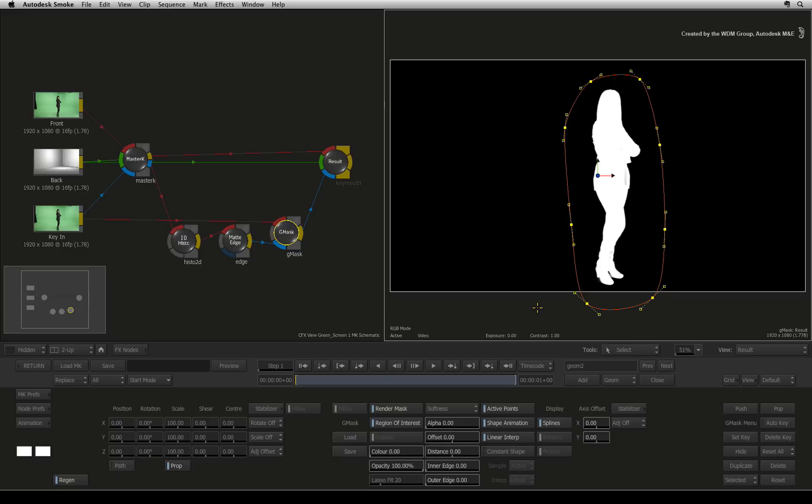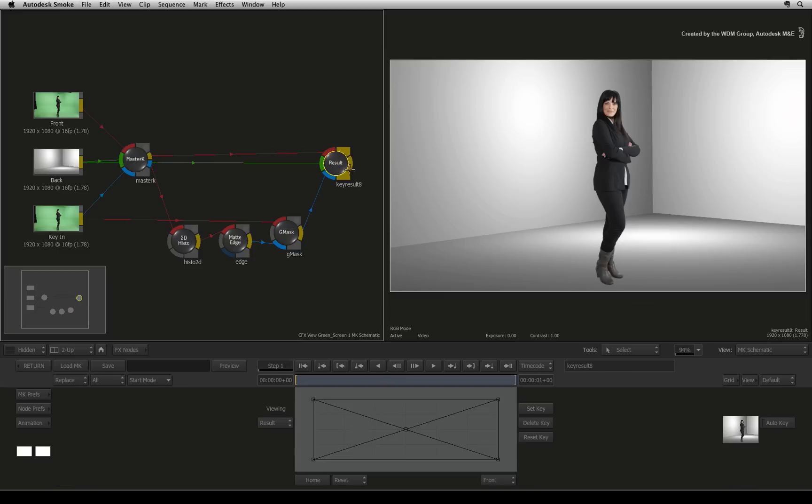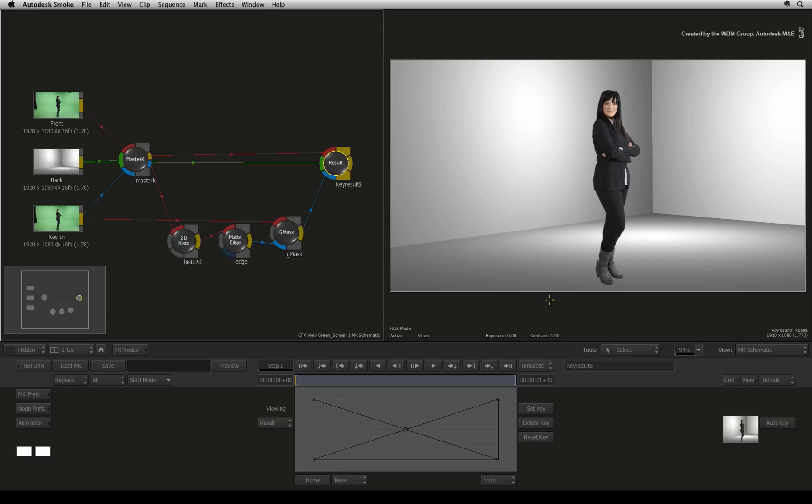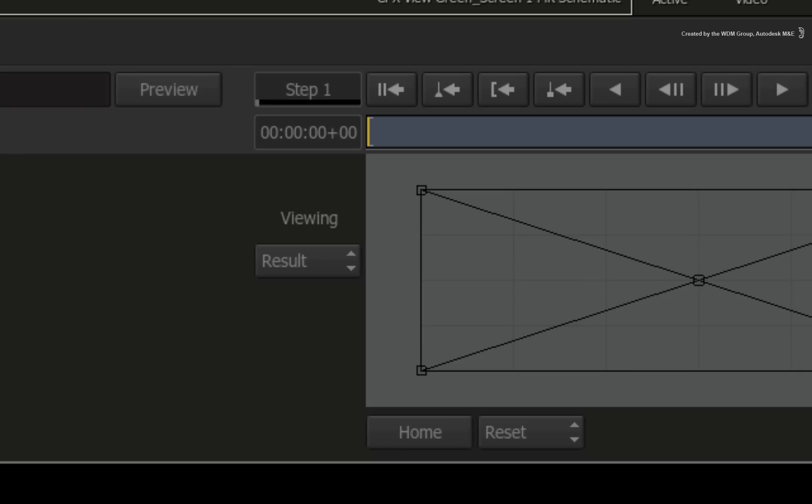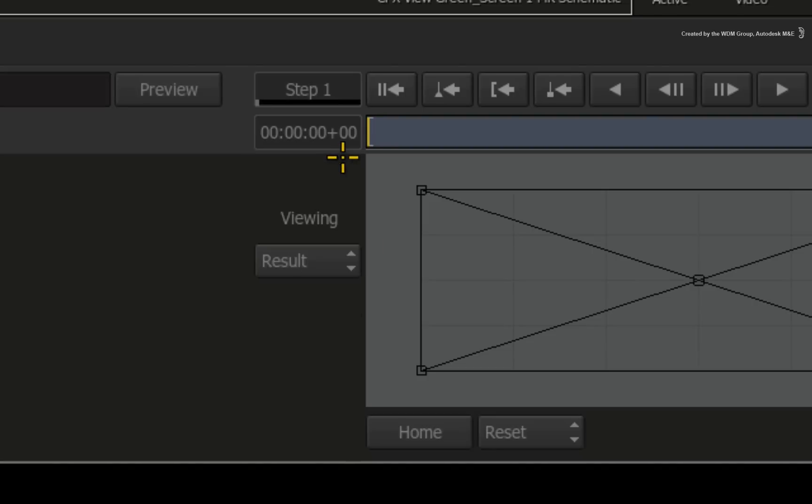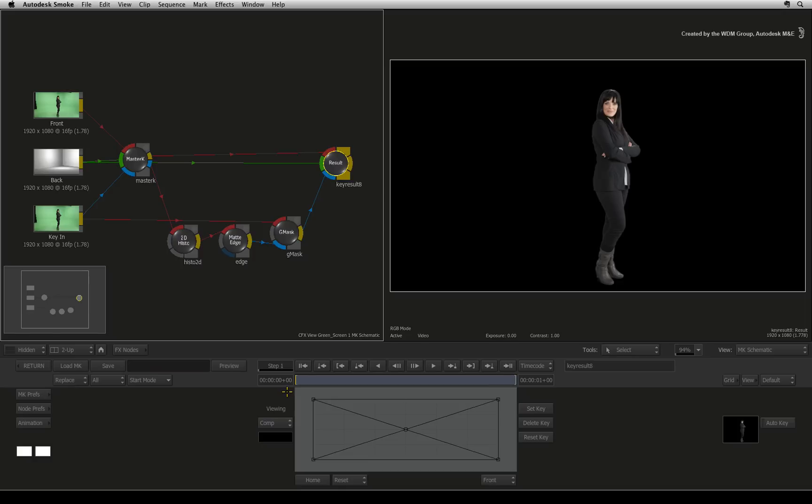Clicking the modular keyer result node, you will see the overall combination of a color suppressed foreground, the background, and an alpha channel. Just a side note, in the result controls, you can switch between viewing the composite over a background as the result, or you could switch to the comp view which allows you to see the keyed talent over a color if required.